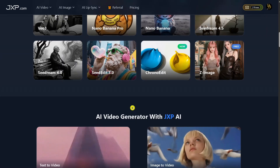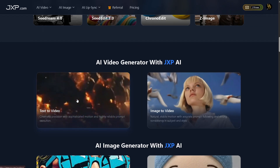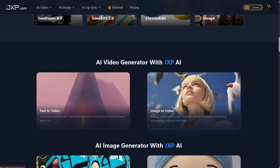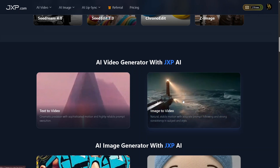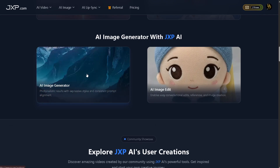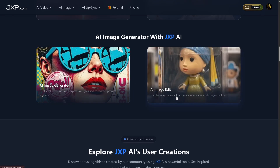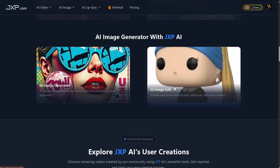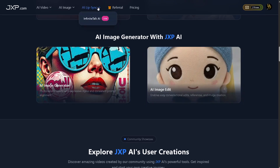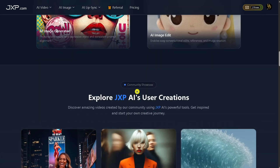For video creation, JXP supports text-to-video, delivering cinematic precision with smooth motion and reliable prompt execution. You can also use image-to-video, which creates natural, stable motion while keeping subjects and styles consistent. On the image side, JXP includes a powerful AI image generator that produces photorealistic visuals with expressive styles. You also get AI image edit, allowing conversational edits, references, and fast image refinement. JXP also includes AI lip-sync, AI video tools, and AI image tools all in one platform, making it a complete creative workspace.